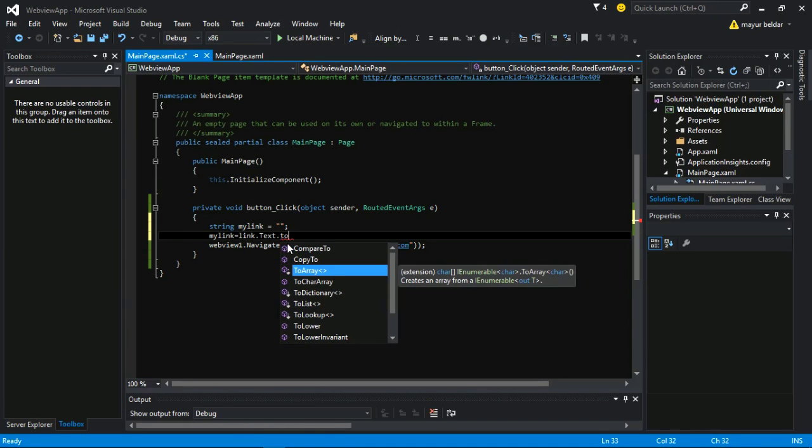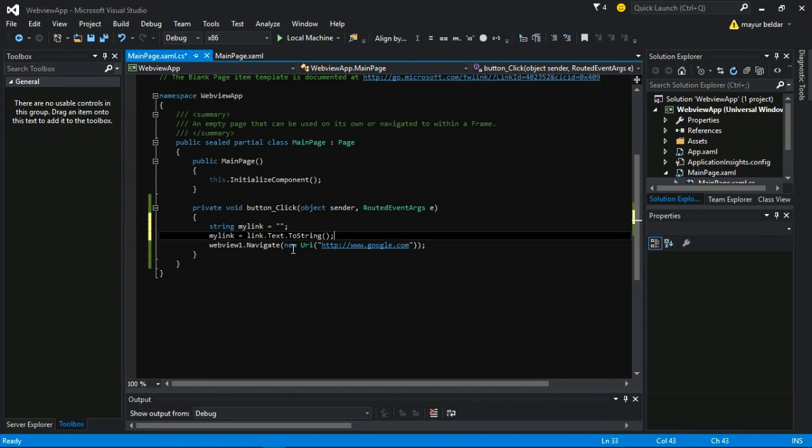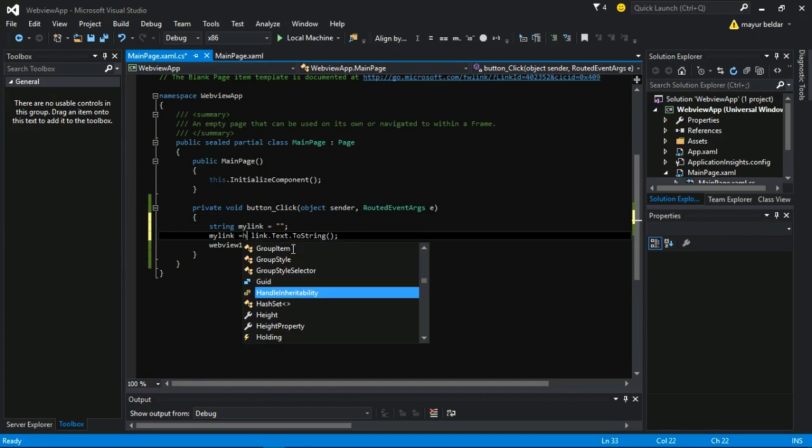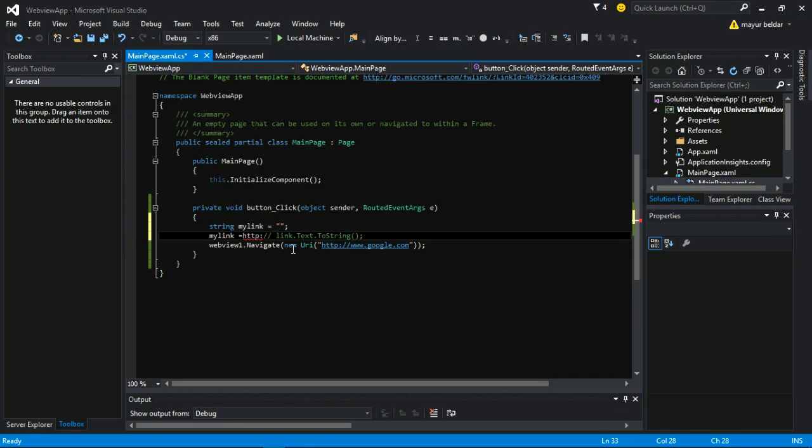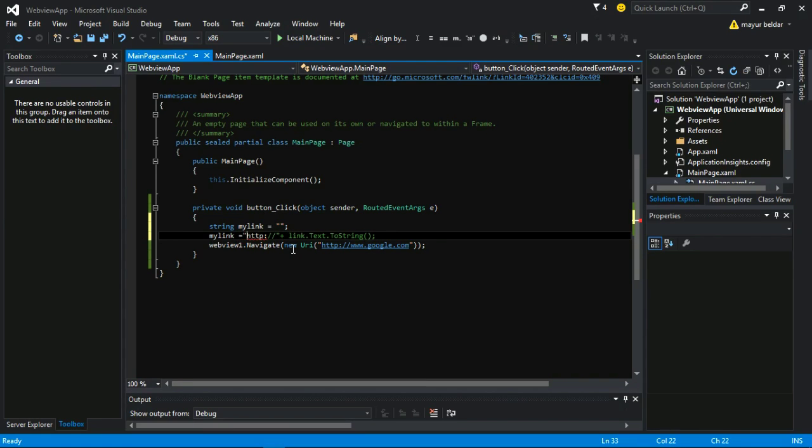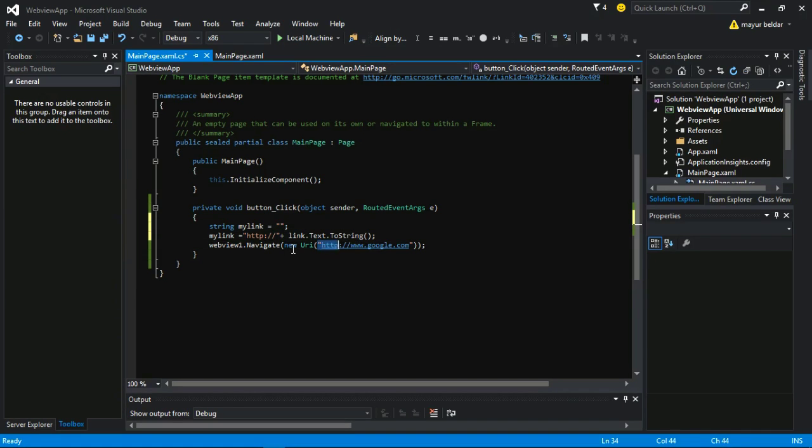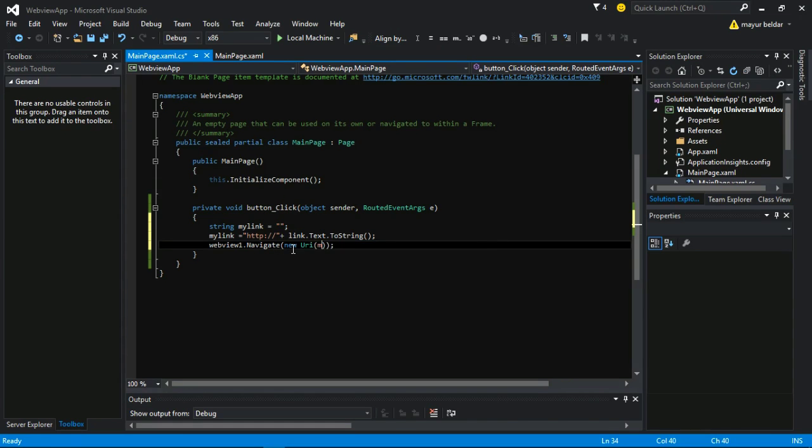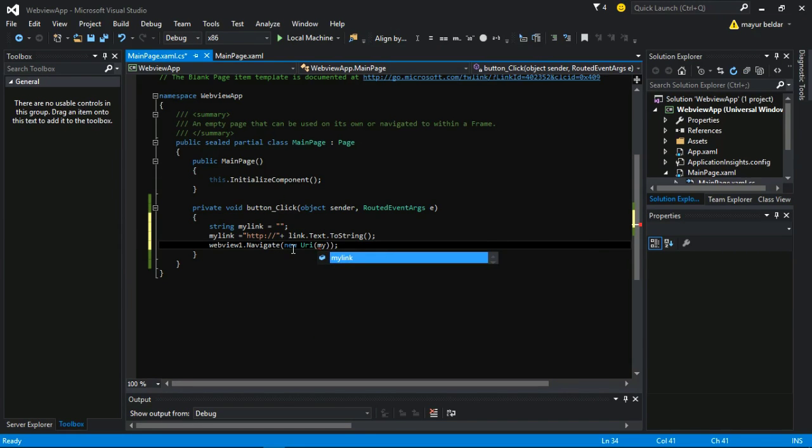But the user will enter the string in a format which will not contain HTTP. So we have to add an extra HTTP string before the actual web address. I will simply pass our string to new URI and our project will work fine. Let's run it on the local machine.